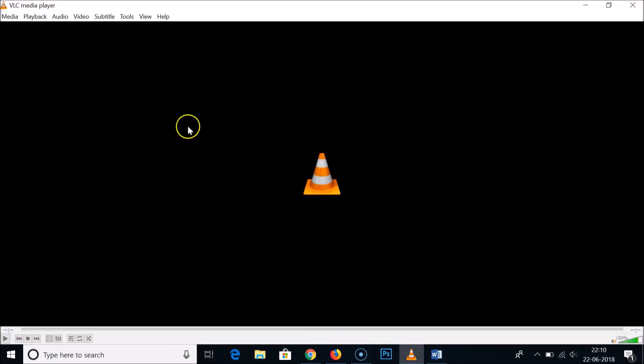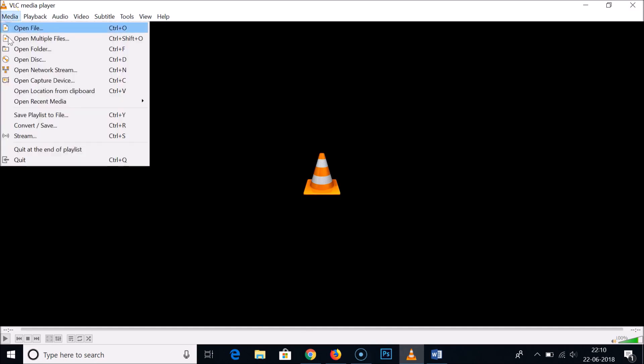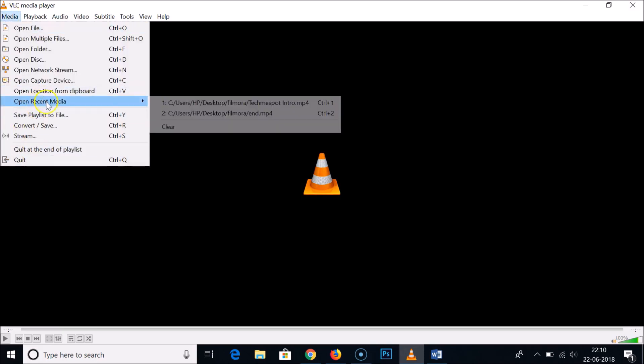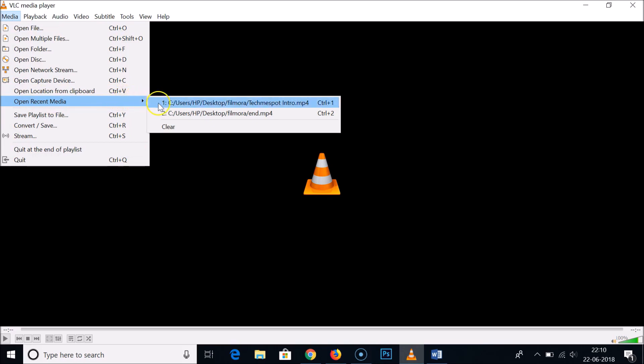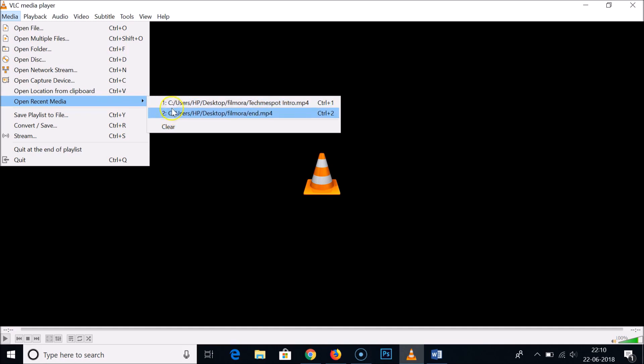Just go to Media and click on that. Hold your mouse on Open Recent Media and you will see your recently played videos. I have these two videos here.